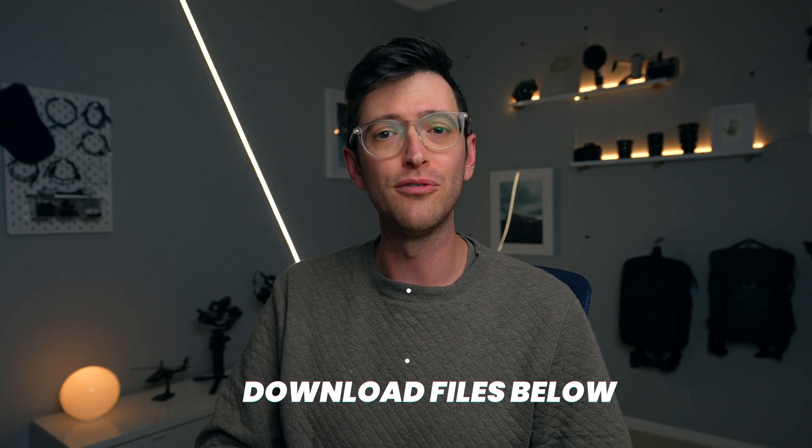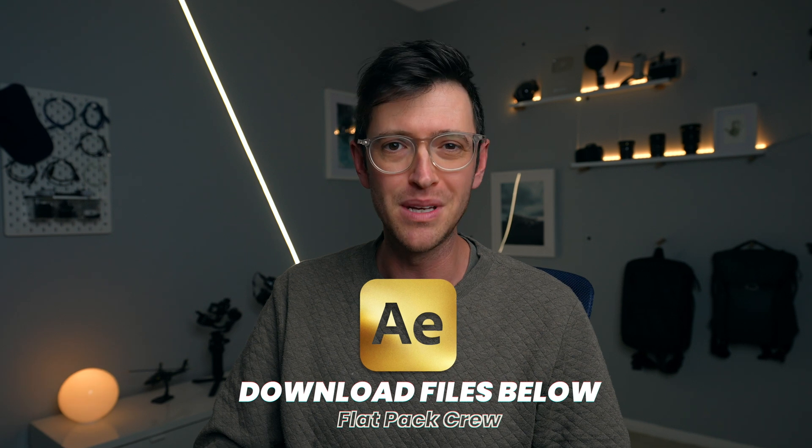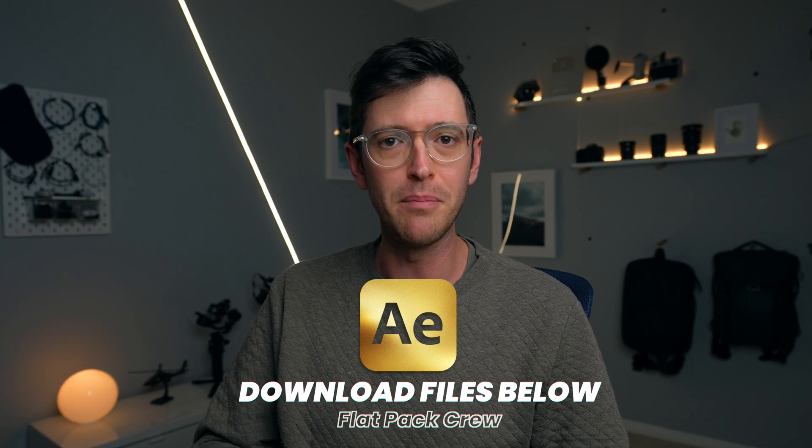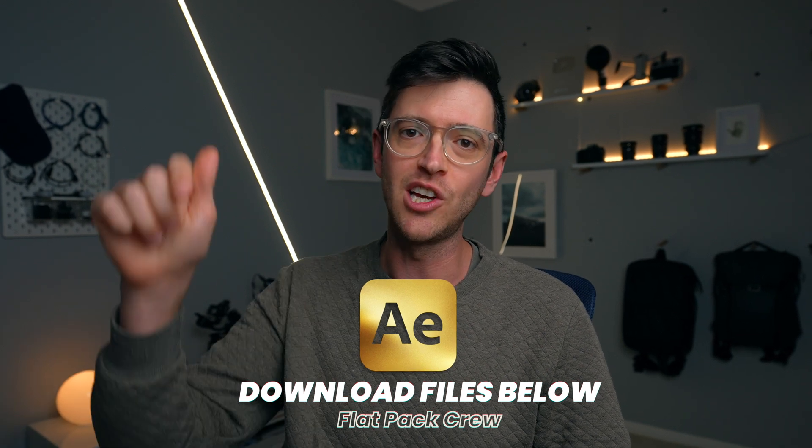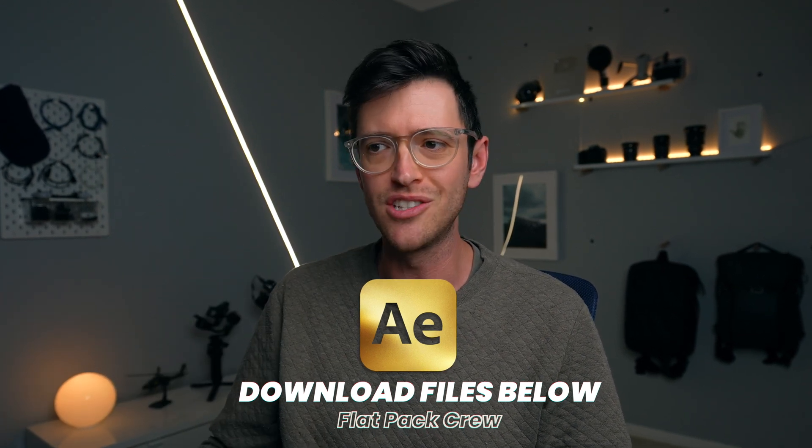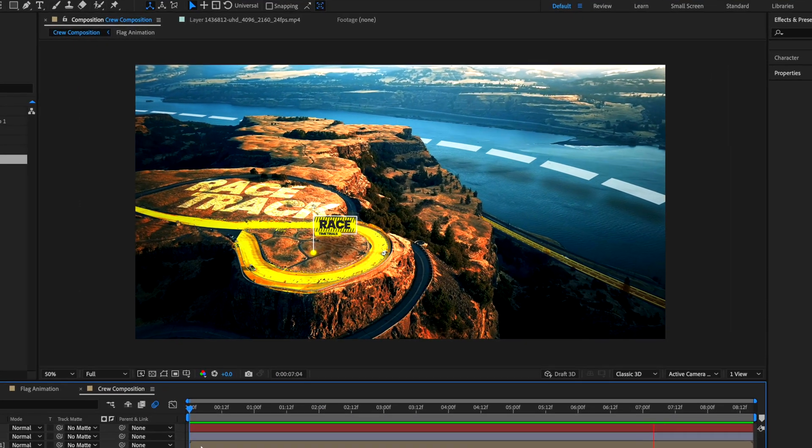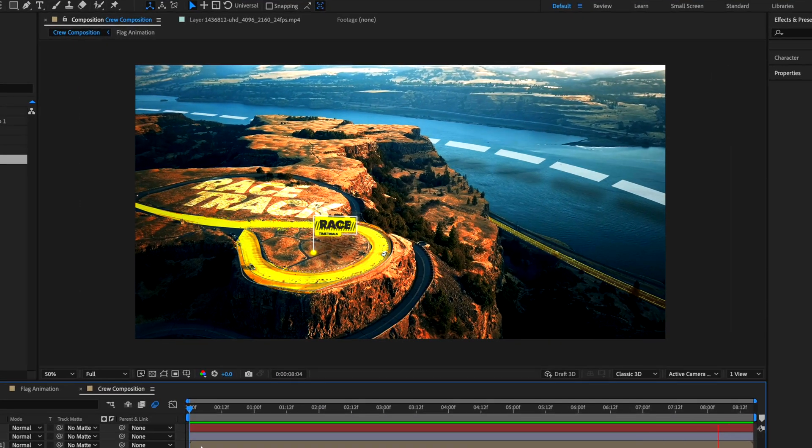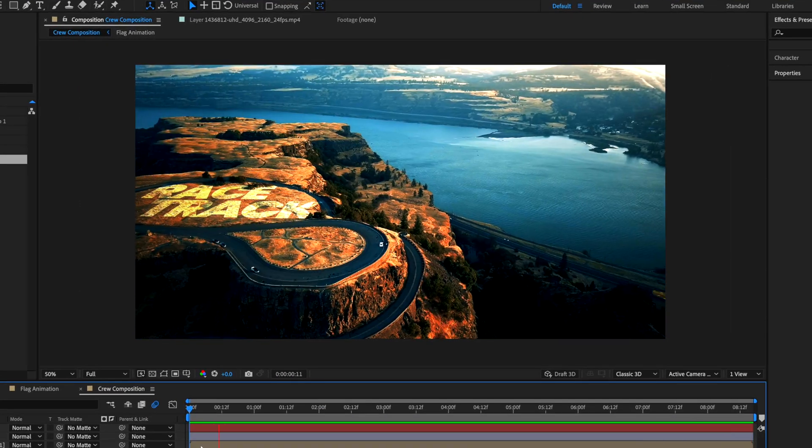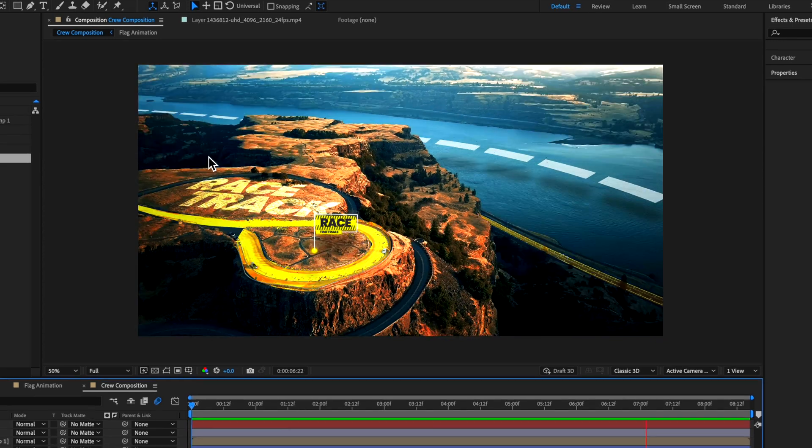Now, this whole project is available to download for the Flatpak FX crew members. If you're not a member already, then you can check it out via the link in the description. And I've also included a few extra little animations and effects in that project file as well.